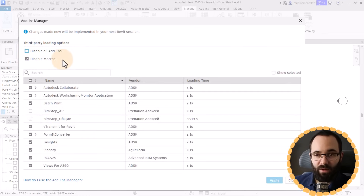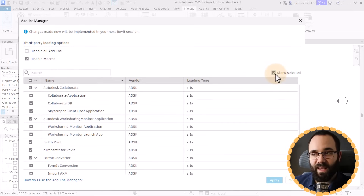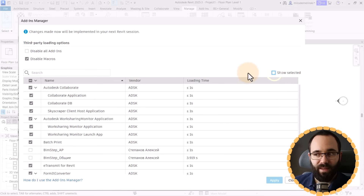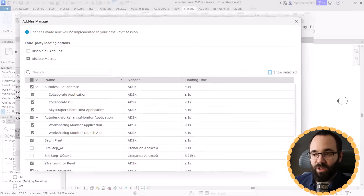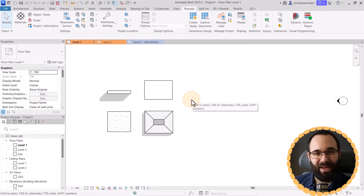We also have a Show Selected option that just shows you what's active and what's not. And that's pretty much it with this particular menu.